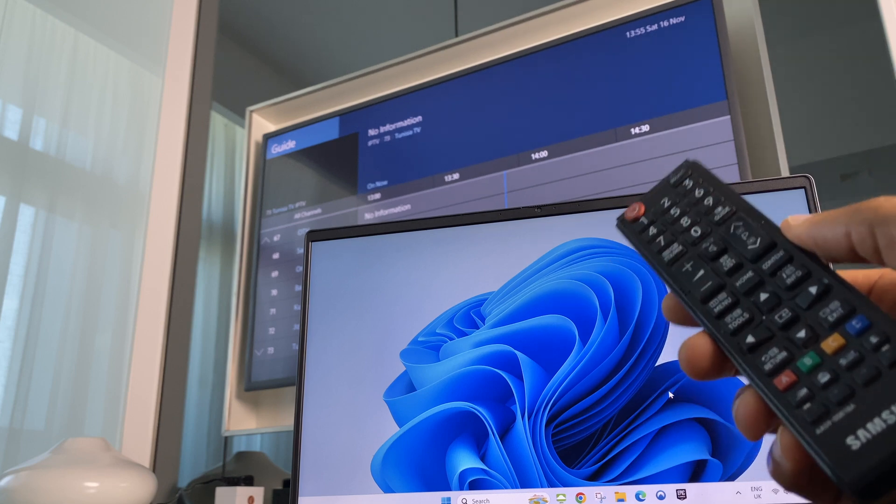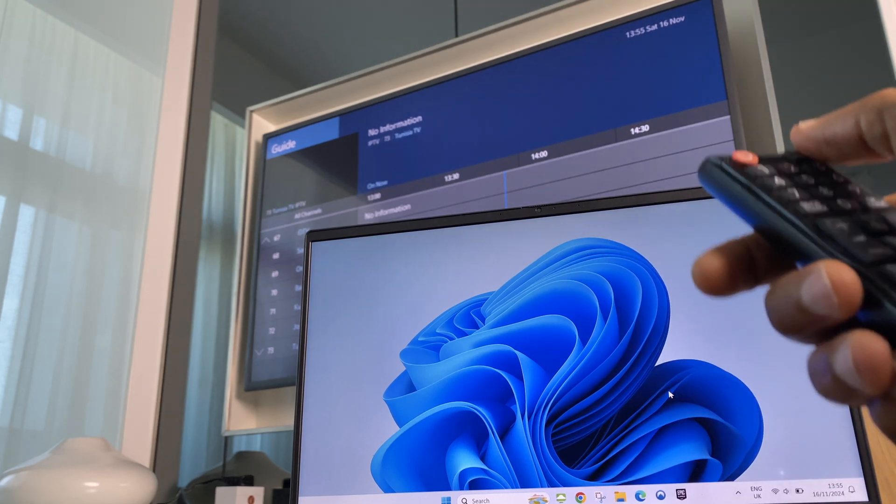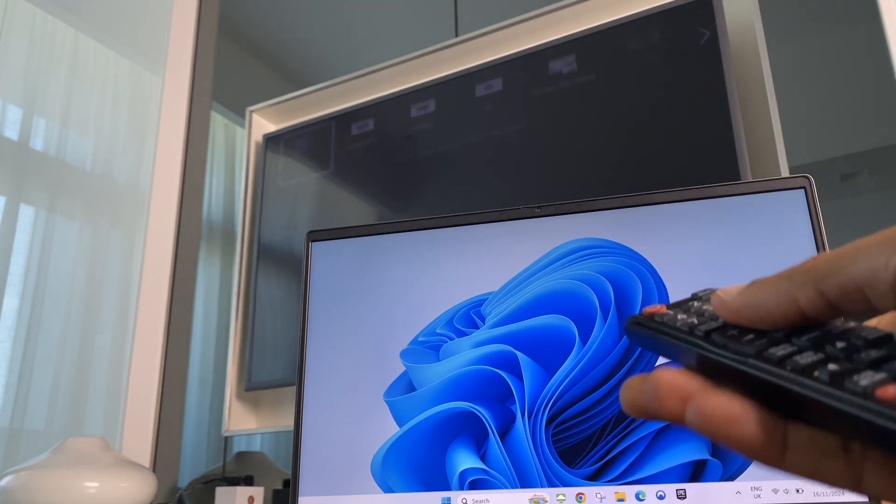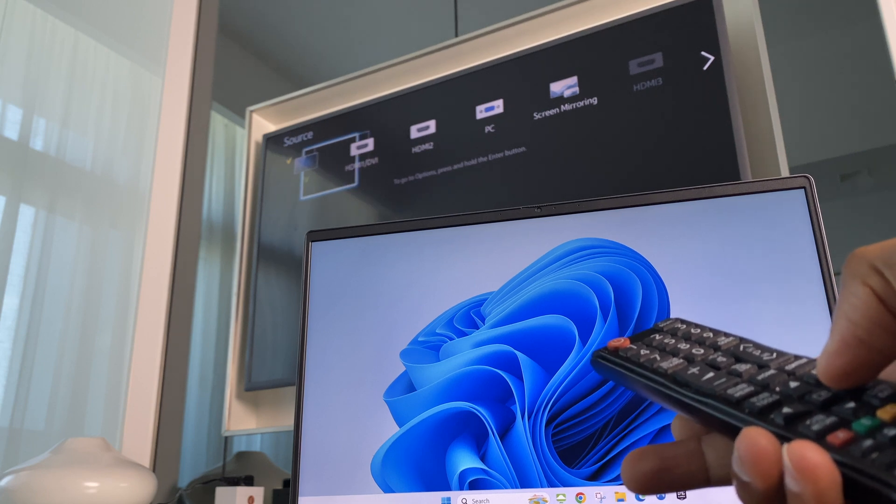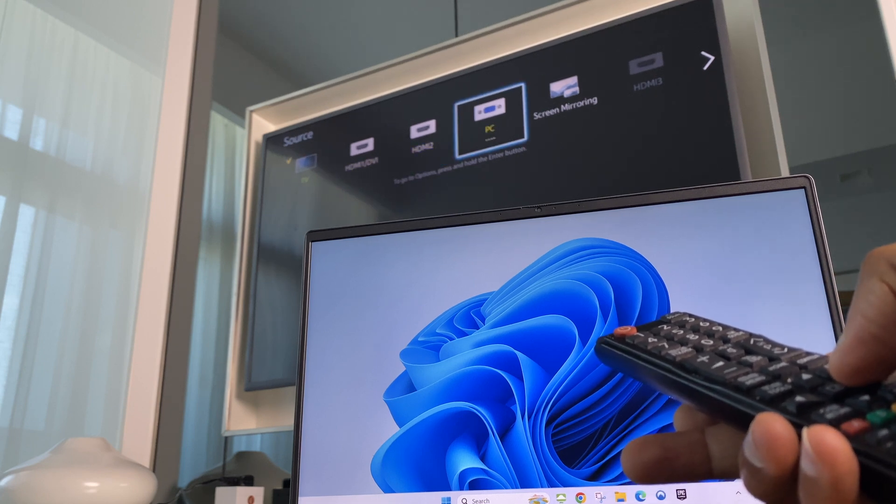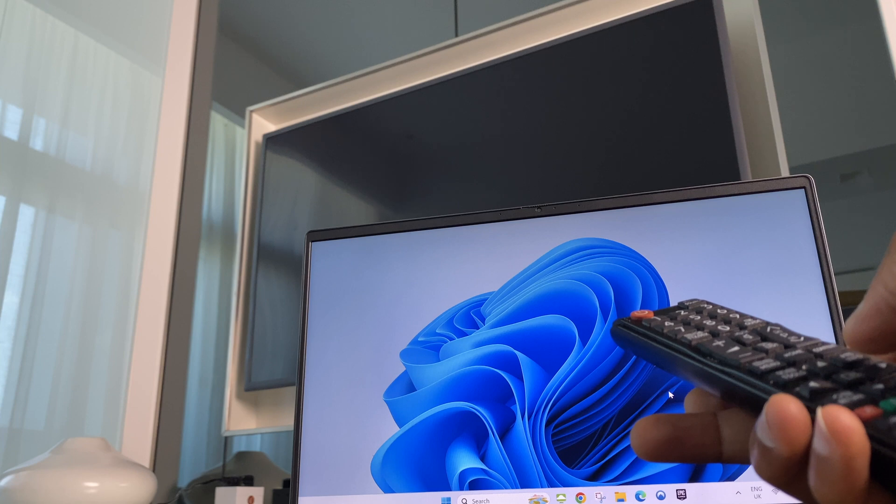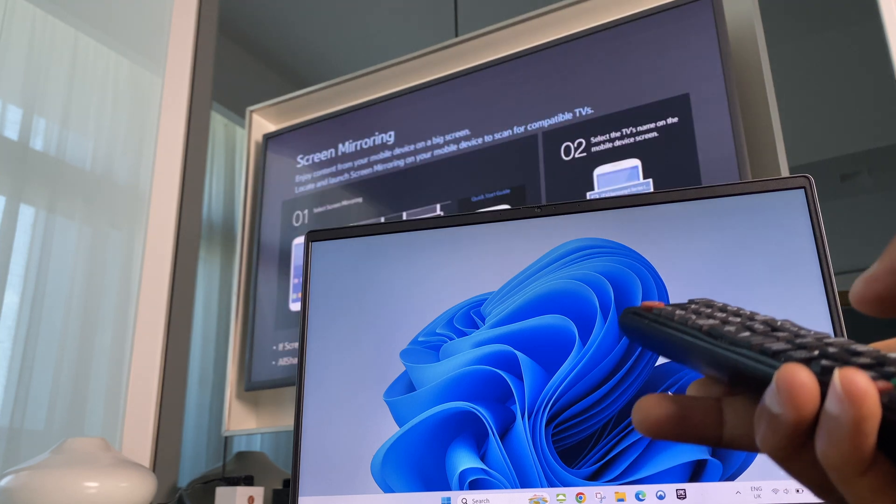Once that's done, grab your remote control and press on the source button. Move along this top menu and go to Screen Mirror and click OK. That's the TV setup.